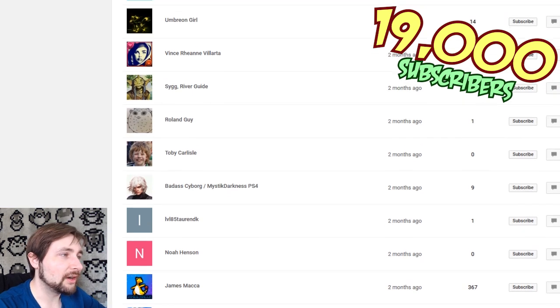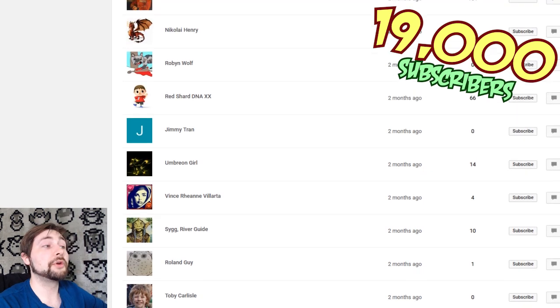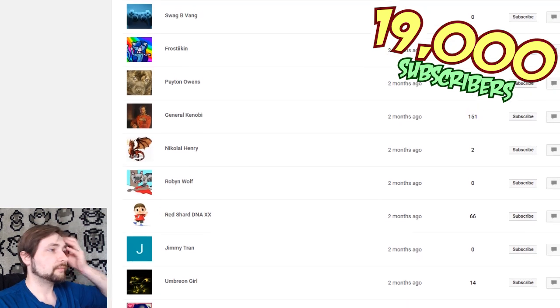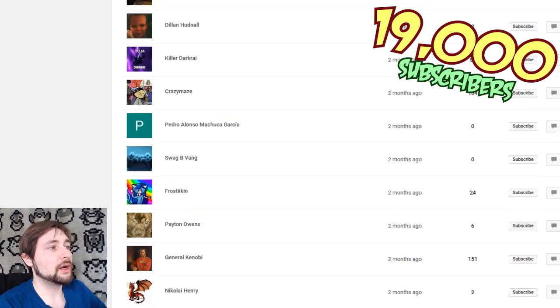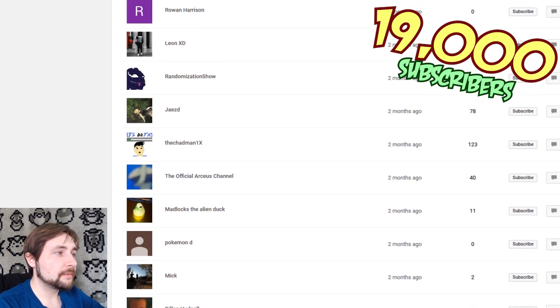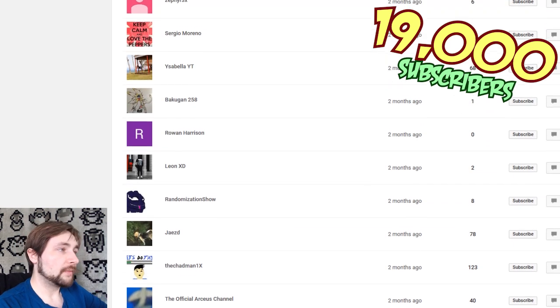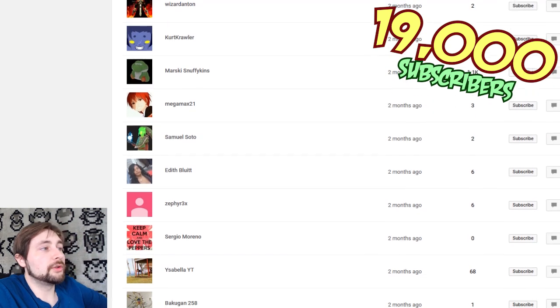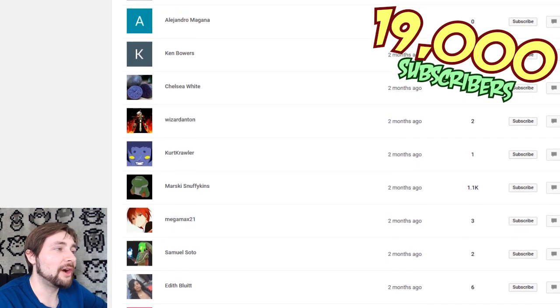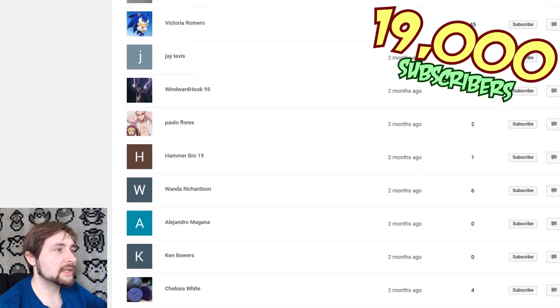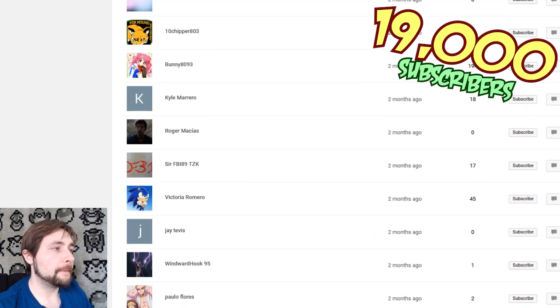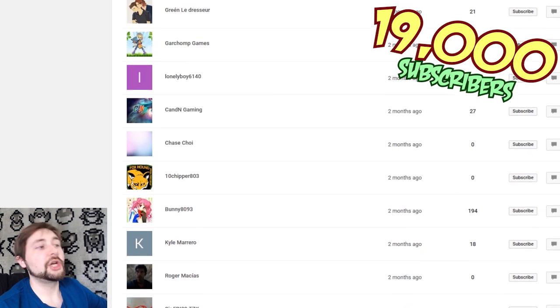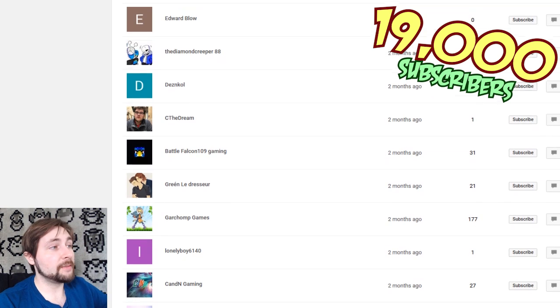Toby Carlyle, it's Carlyle, I can read. RolandGuy, SigRiverGuide, Vince Rianne Velarta, UmbreonGirl, TimmyTran, RedShardDNAXX, RobinWolf, NicolaHenry, GeneralKenobi, PeytonOwens, Frostican, SwagDVang, PedroAlonzo, MachuskaGarcia, CrazyMaze, KillerDarkRy, DylanHundahl, Mick, PokemonD, MadlocksTheAlienDuck, TheOfficialRCSChannel, Chadman1X, Jay's RandomizationShow, LeonXD, RowanHarrison, Bakugan258, IsabellaYouTube, SergioMoreno, Zephyr3X, EdithBluitz, SamuelSoto, Megamax21, Narski, SnuffyKins, KurtCrawler, WizardDanton, ChelseaWhite, KenBowers, AlejandroMagana, WondoRichardson, HammerBro19, PaoloFlores, WindWorkHook95, JayTevis, Victoria Romero, SirFBI89TZK, Roger Macias, KyleMarrero, Bunny8093, KenChipper803, ChaseChoy, CannedEndGaming, LonelyBoy6140, GarchompGamesGreenLedressor, BattleFalcon109Gaming, SeeTheDream, DezEnCole, TheDiamondCreeper88, EdwardBlow, Dragnet, BagusWN, LeviSWorld, FastFalconGamingRoblox, BillyBex, MichaelODriscoll, ElderUFOElder2FO, WilliamLaurin, AlexChachula.